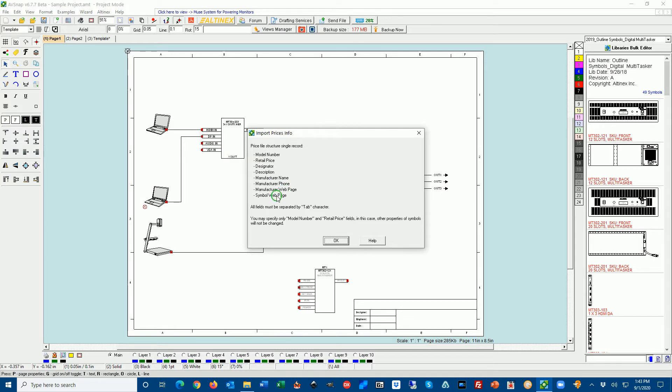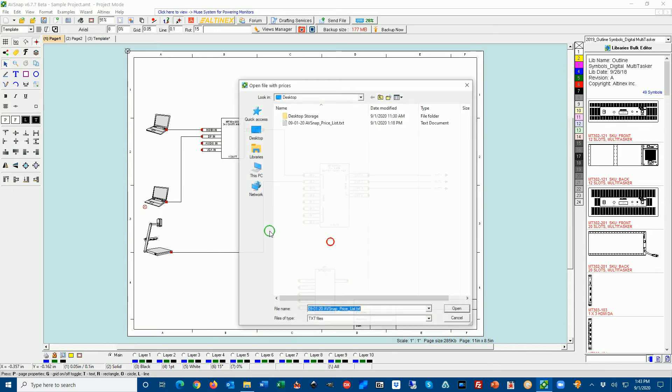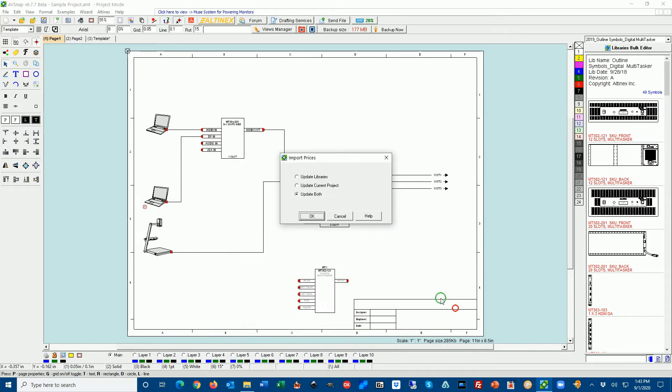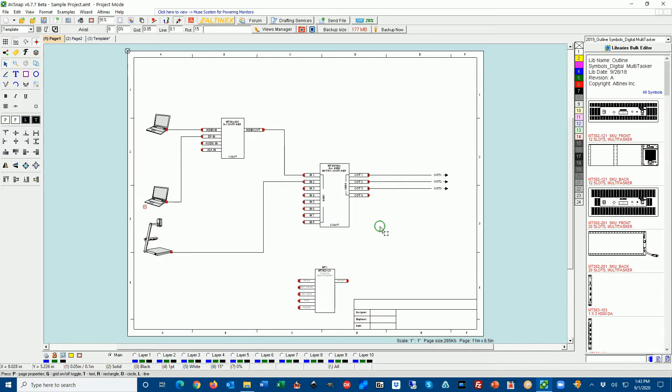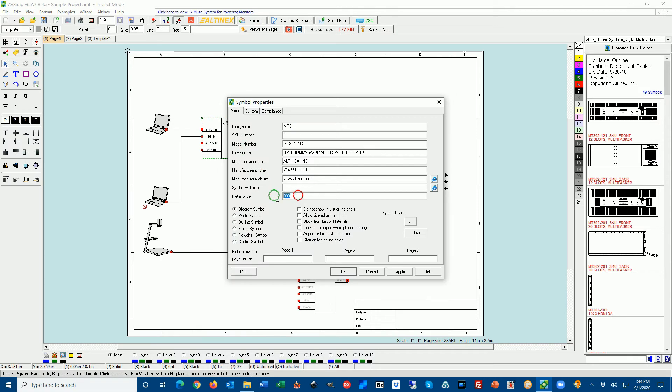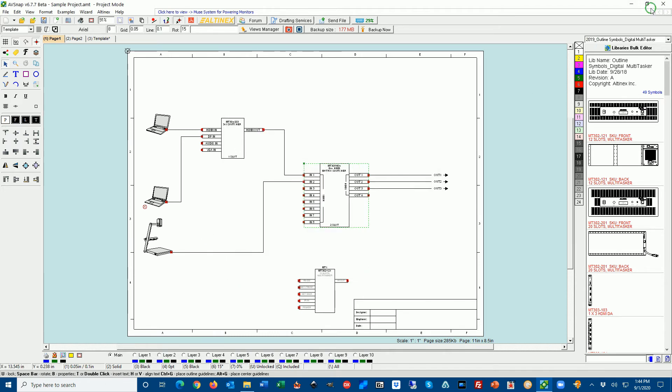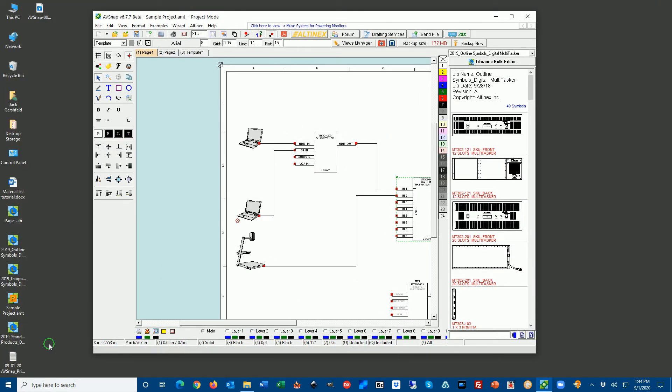Now in my case, I have a file that I created that has a model number and retail price. That's it. So I'm going to say OK. I'm going to select this file that I already created and try to import it. I'm going to open it. Here I have three choices. I can update libraries only. I can update current project only. Or I can update both. I decided I'm going to update both. So it's importing, saving, and now we have it imported into the AVSnap drawing and also in all the libraries. If you double click on any symbol, you can see there's a price here. That's how you know that it's imported.